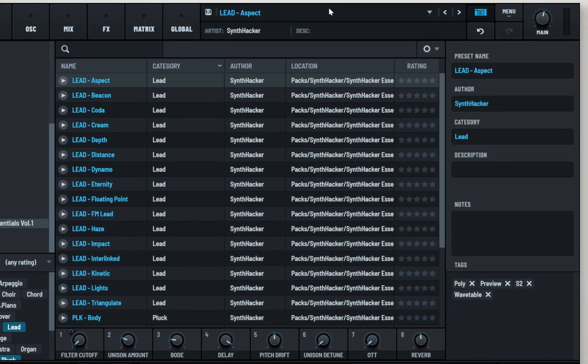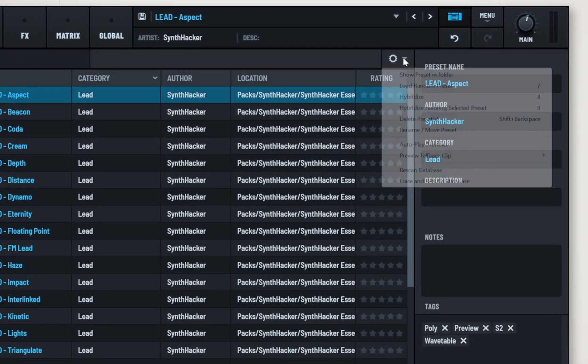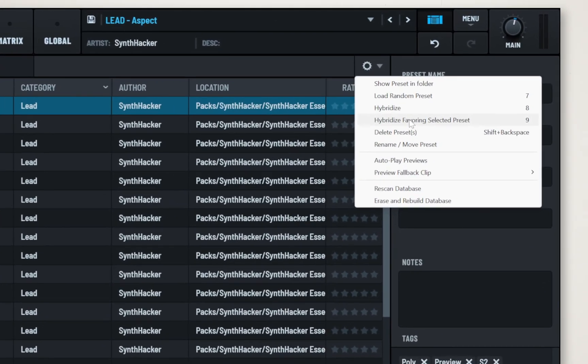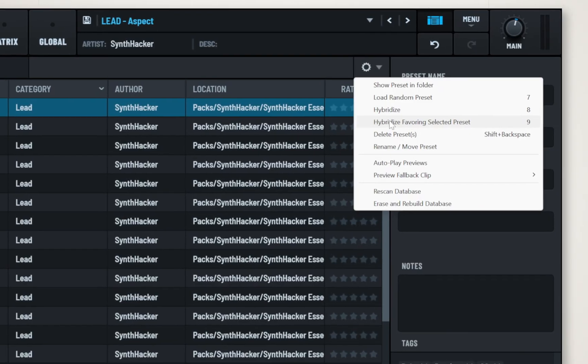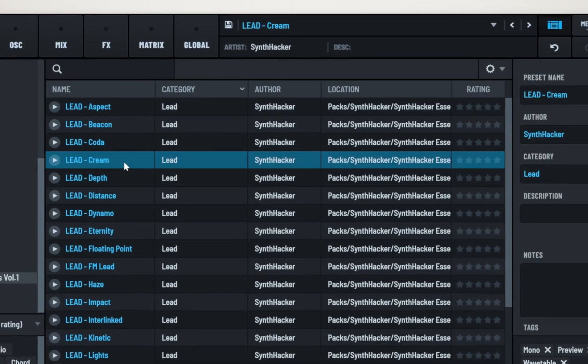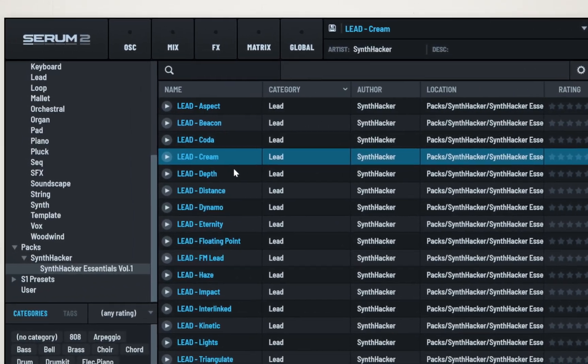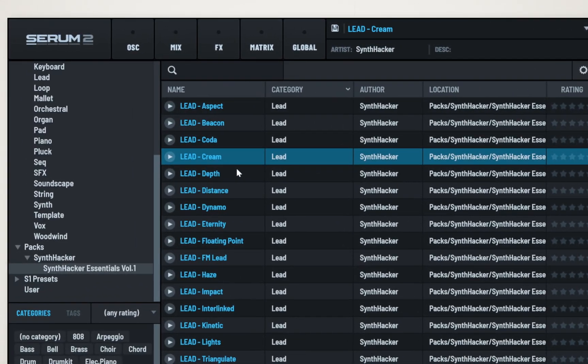To go a step further, there's also another option that allows you to focus this process on one specific preset and create variations of it. We can do this by selecting a preset and pressing 9 instead.